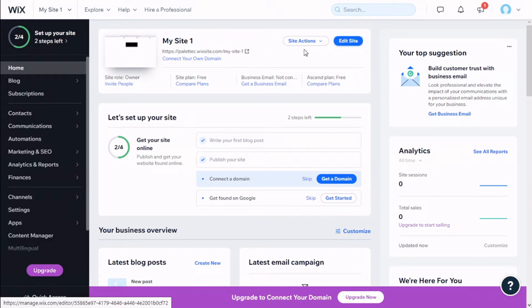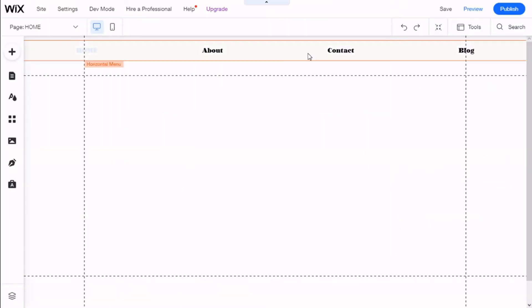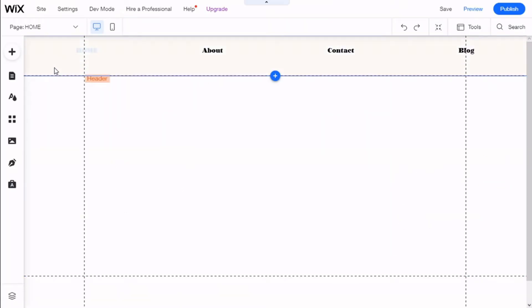To do that, we need to go over here to the top where it says Edit Site. We are going to click. There we are. Now we are going to the left on the Add symbol. We are going to click.